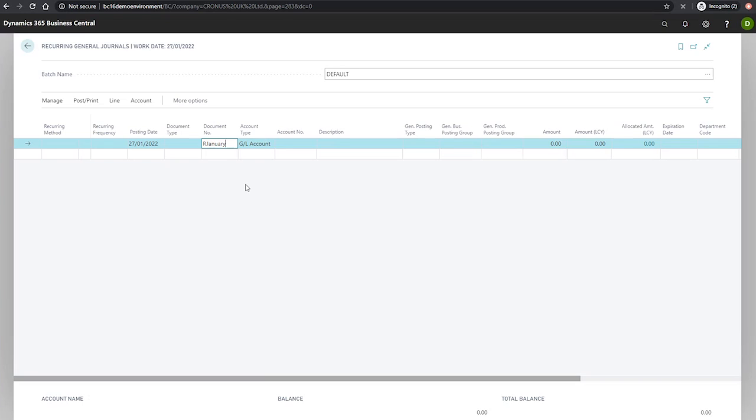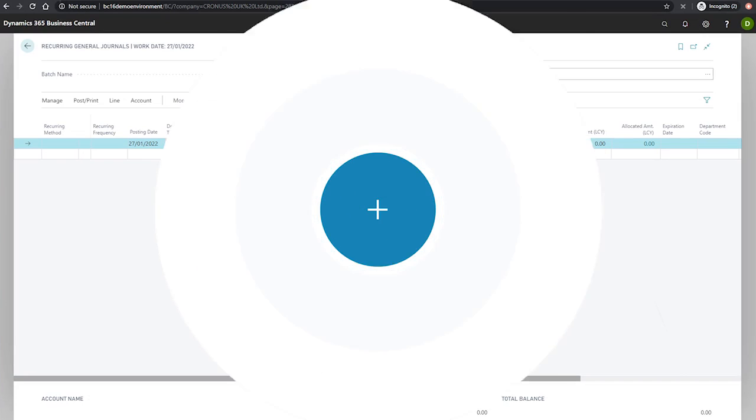We'll look at setting up and using a recurring general journal in our next demonstration. We'll see you next time.